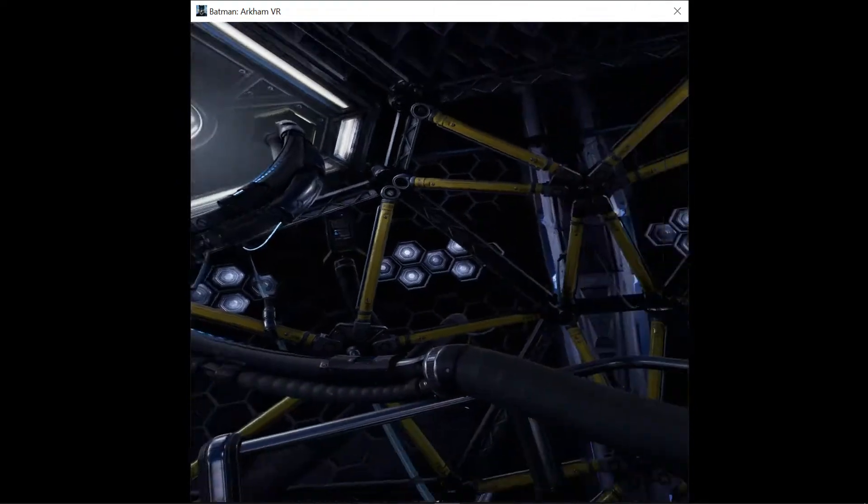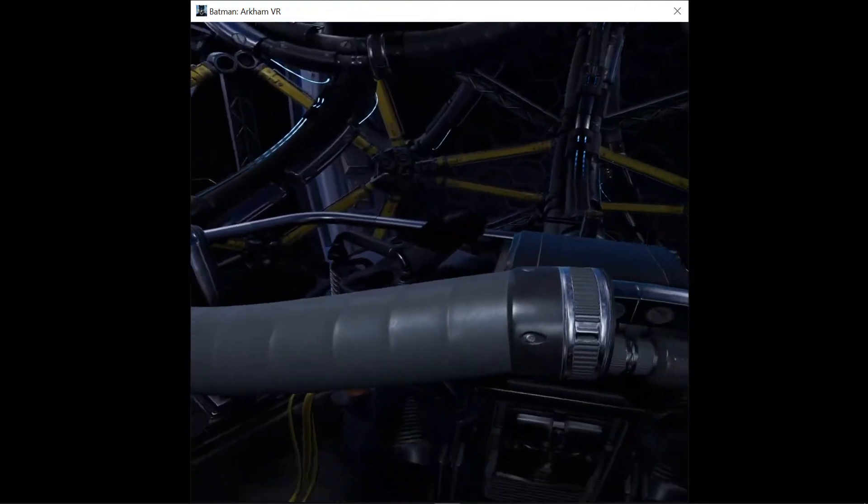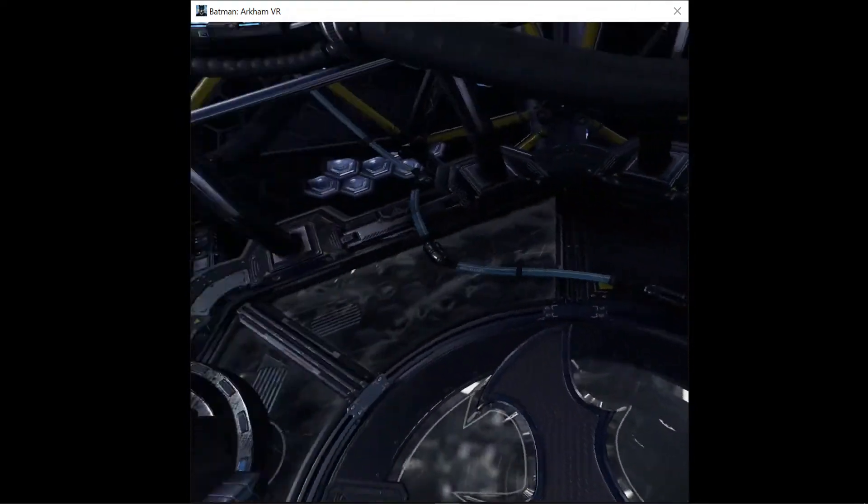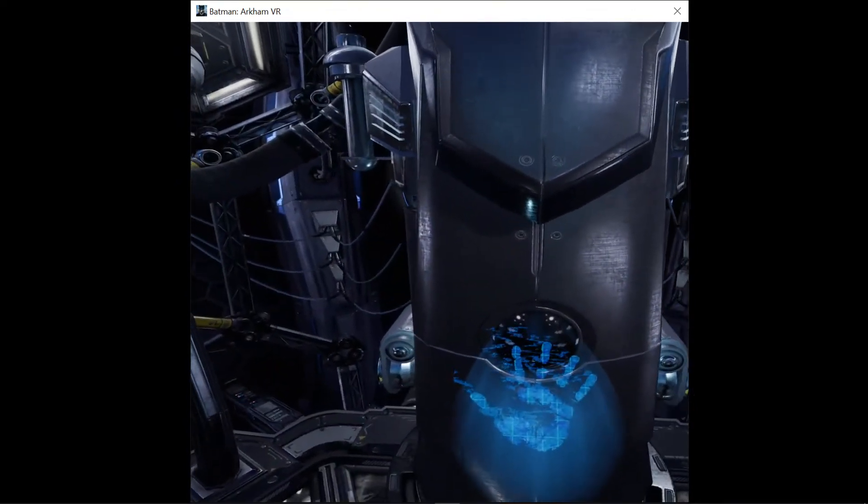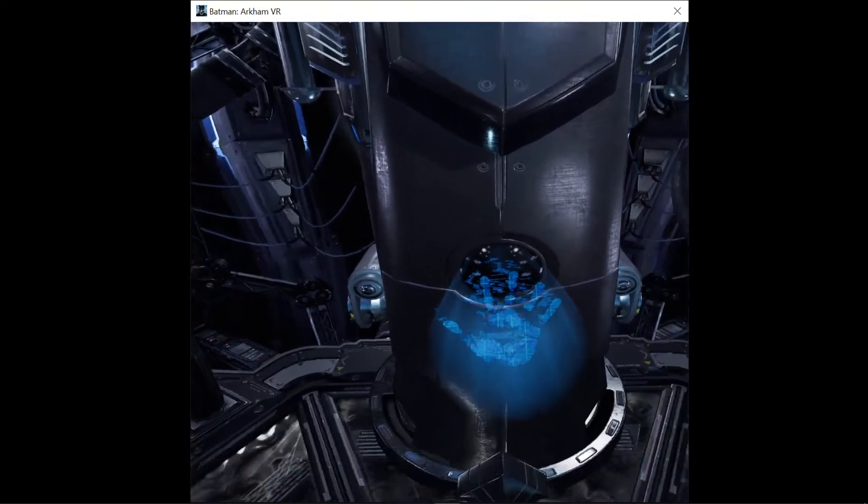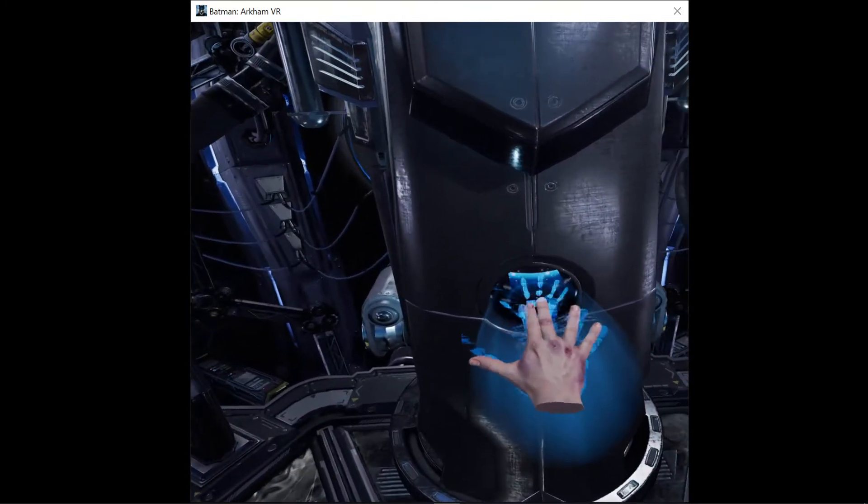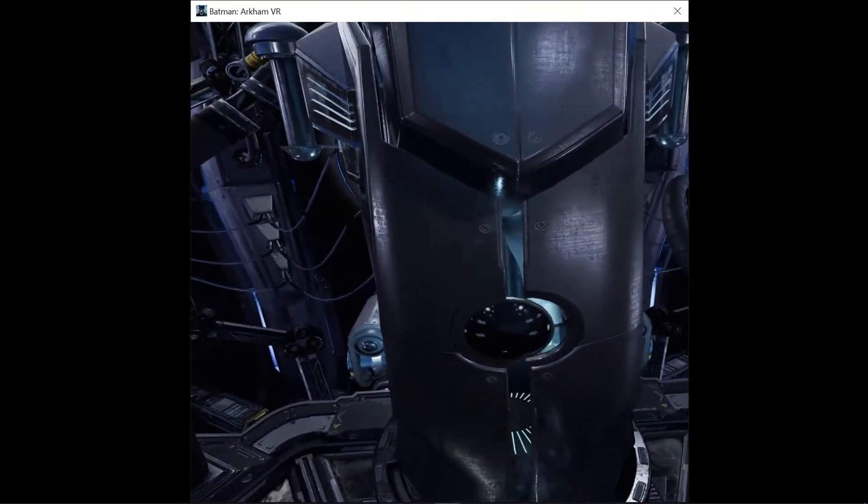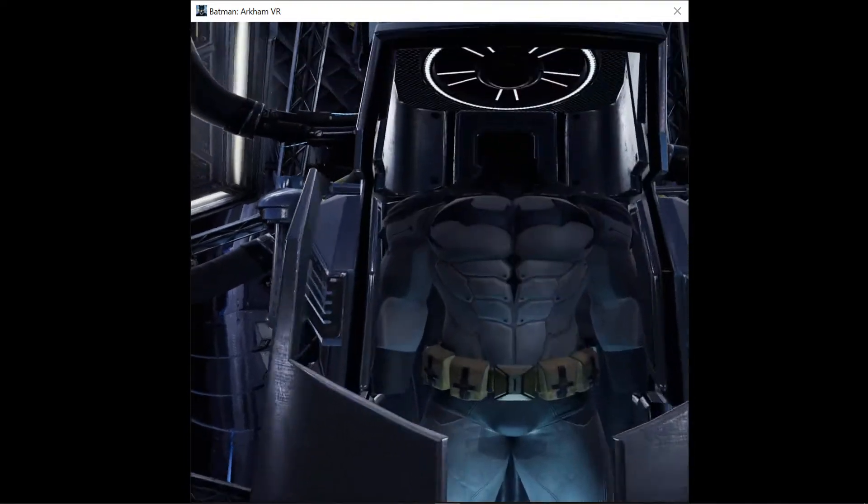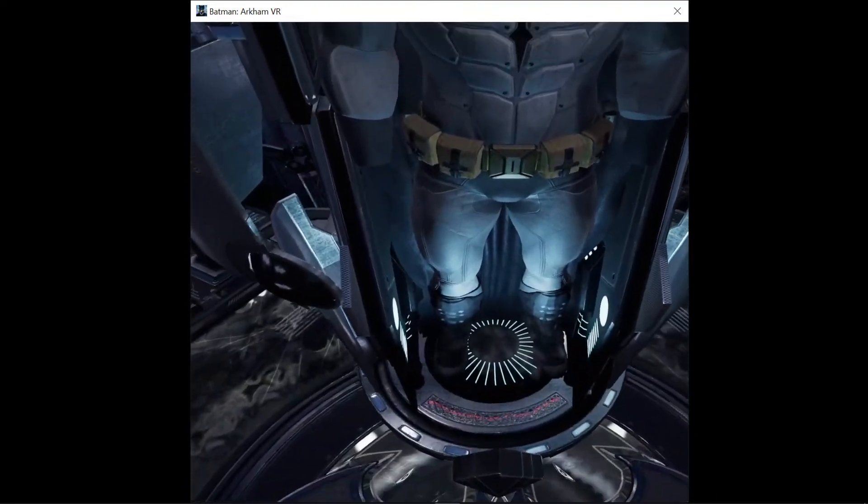Welcome. Suit up sequence initiated. Biometric signature required. Batsuit version 7.13 ready for deployment.